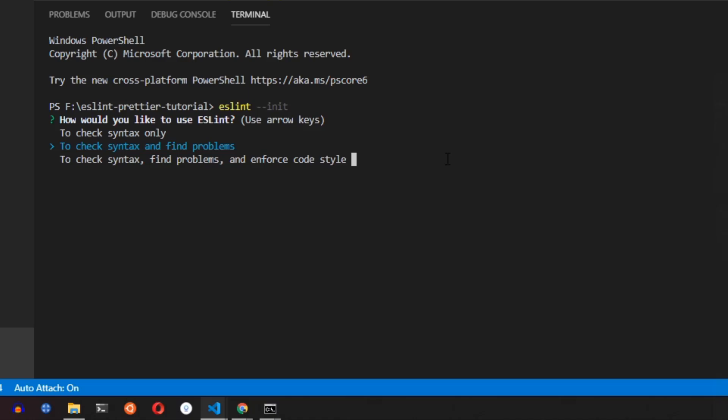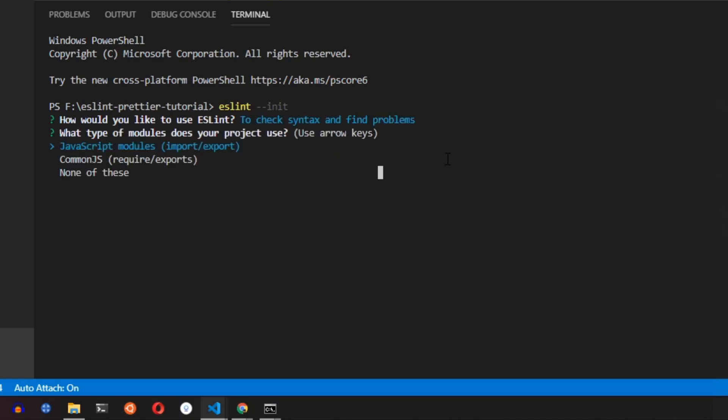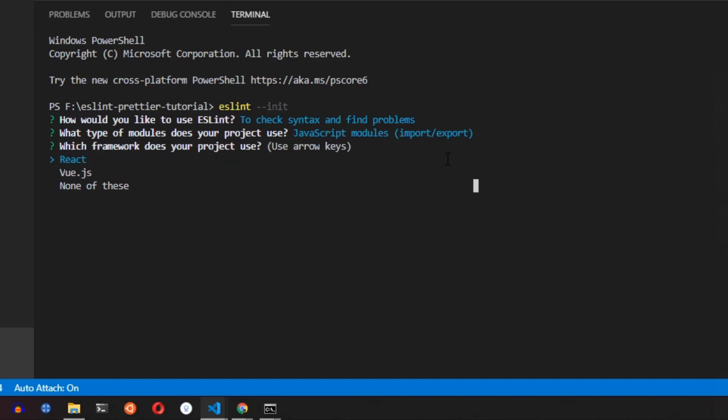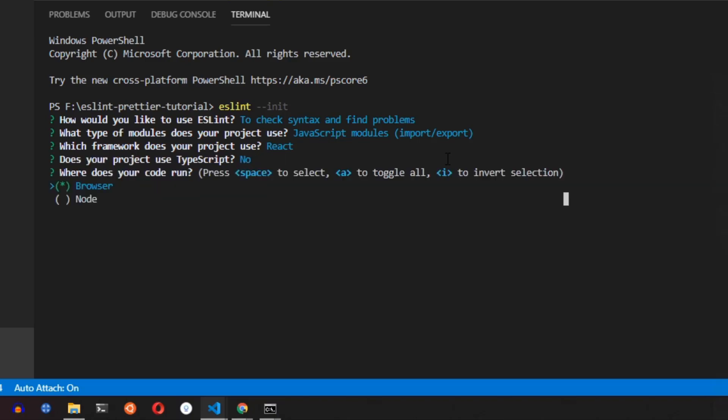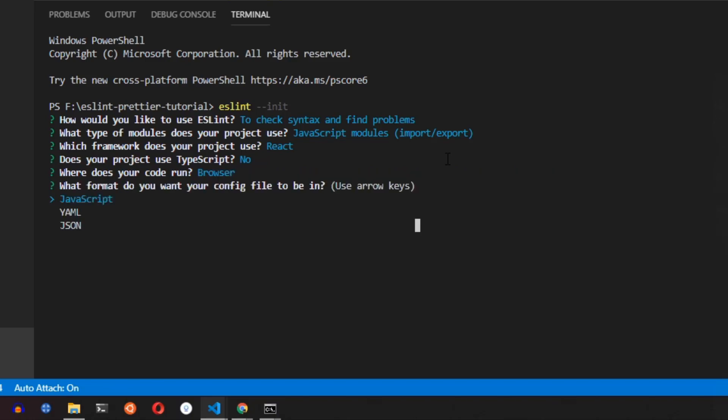Here we would want to check the syntax and find problems so press enter. We would also want to use JavaScript modules as React usually uses them. So which framework does your project use? So we are using React at the moment. Does your project use TypeScript? Say no. We are currently not using TypeScript. We're going to use the browser and we would want our configuration file to be in JSON.